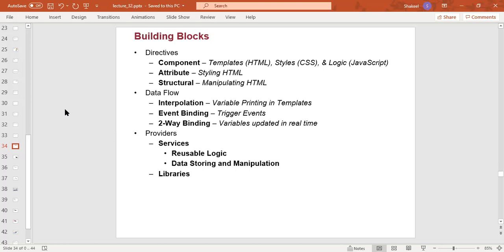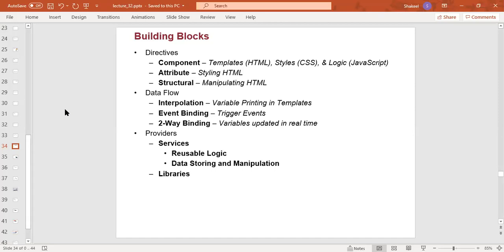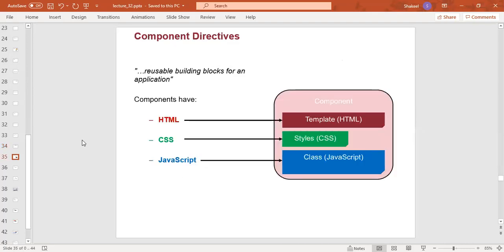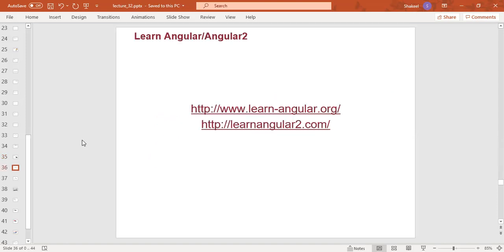What are the building blocks? Directives and components. They are templates using HTML, CSS, and logic for styling HTML. Structural directives manipulate HTML. The data flow includes variable binding in templates, image binding, and two-way binding with real-time updates. They provide services, reusable logic, data storing and manipulation, and libraries. Component directives are reusable building blocks for an application. This component uses HTML, CSS, and JavaScript for interactivity. For further reading, you can use these URLs.